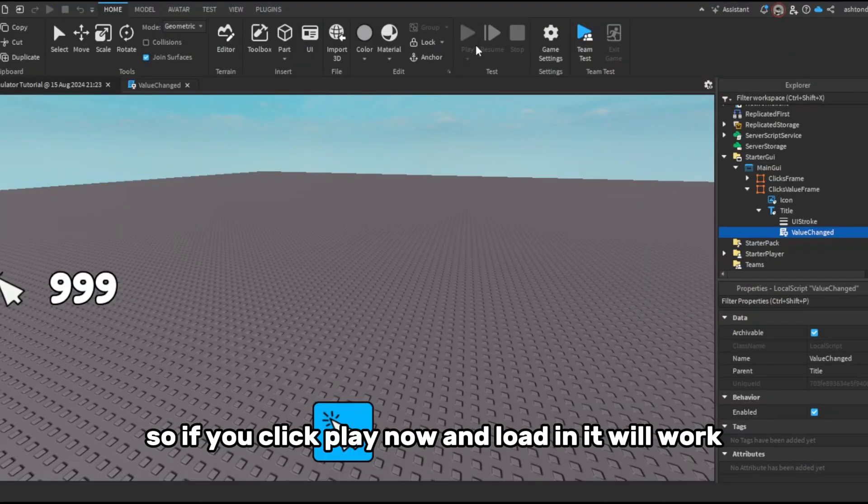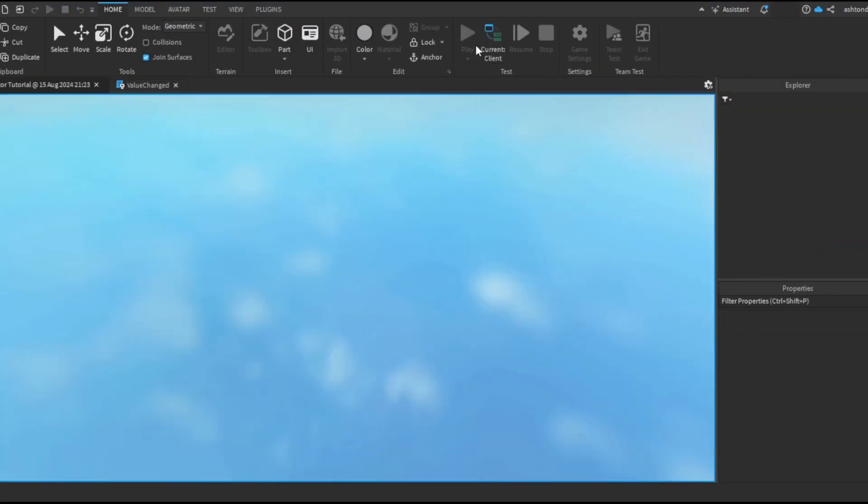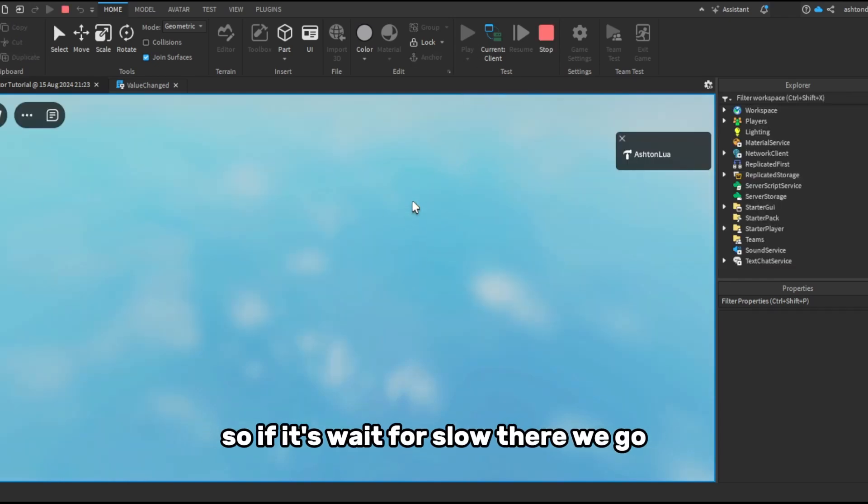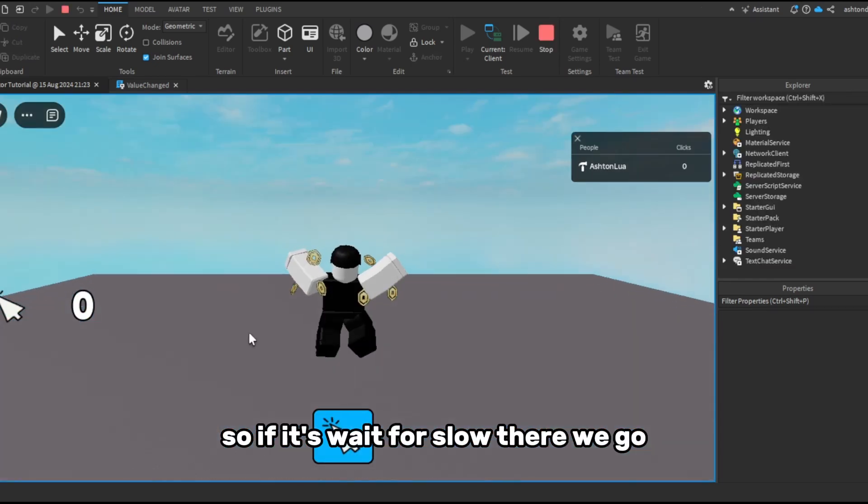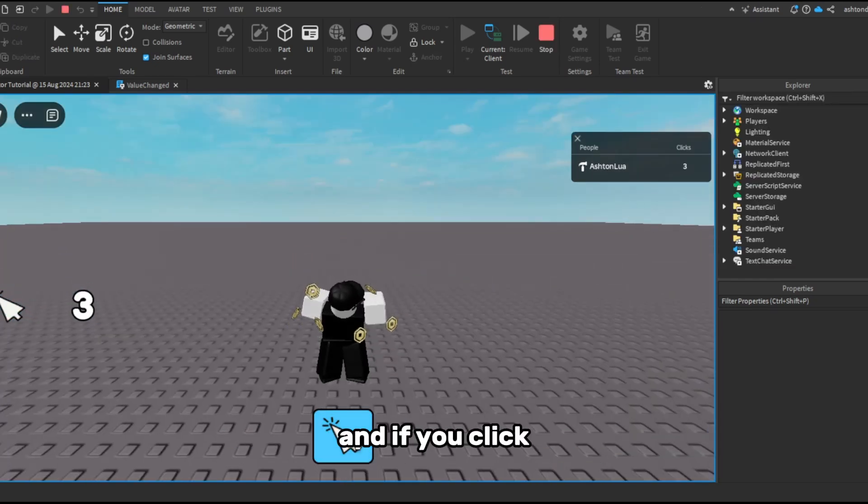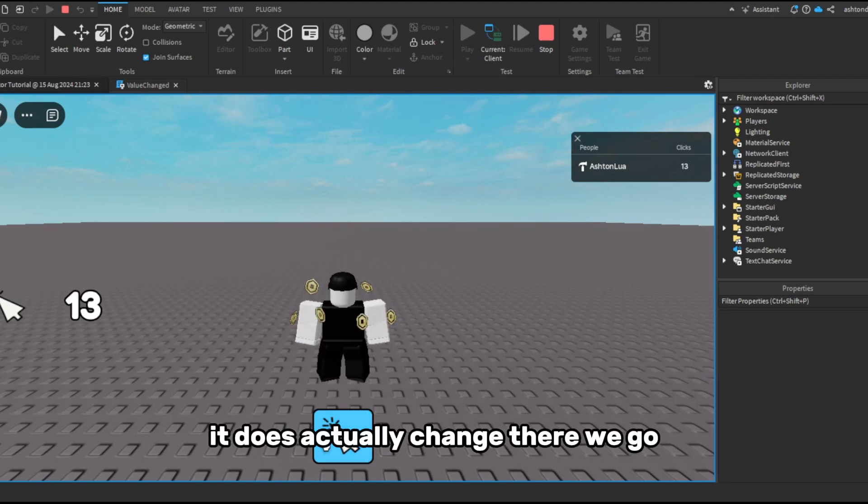So if you click play now and loading it will work. So if we just wait for this to load, there we go. And if we click it does actually change. There we go.